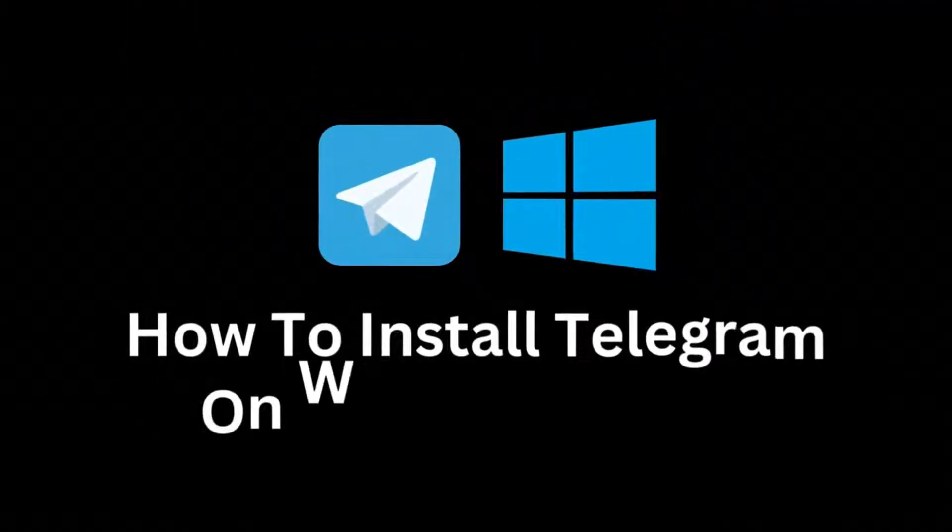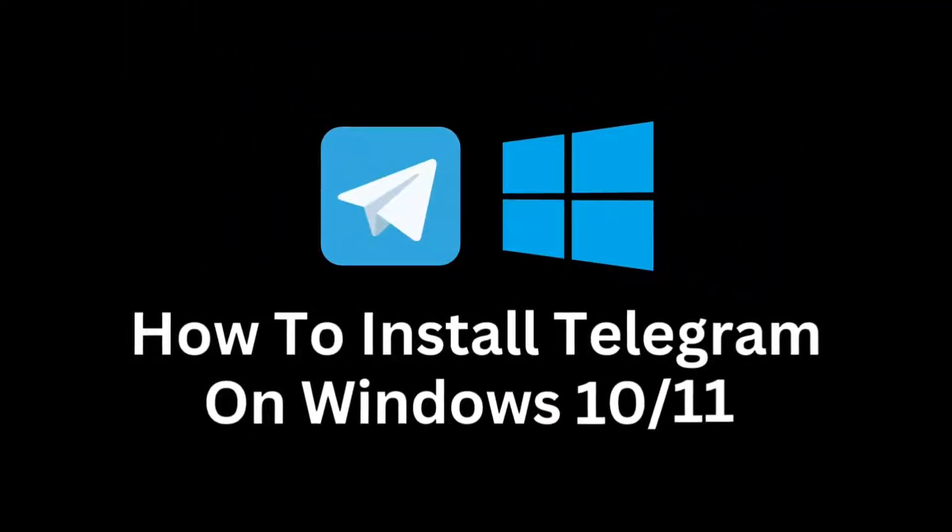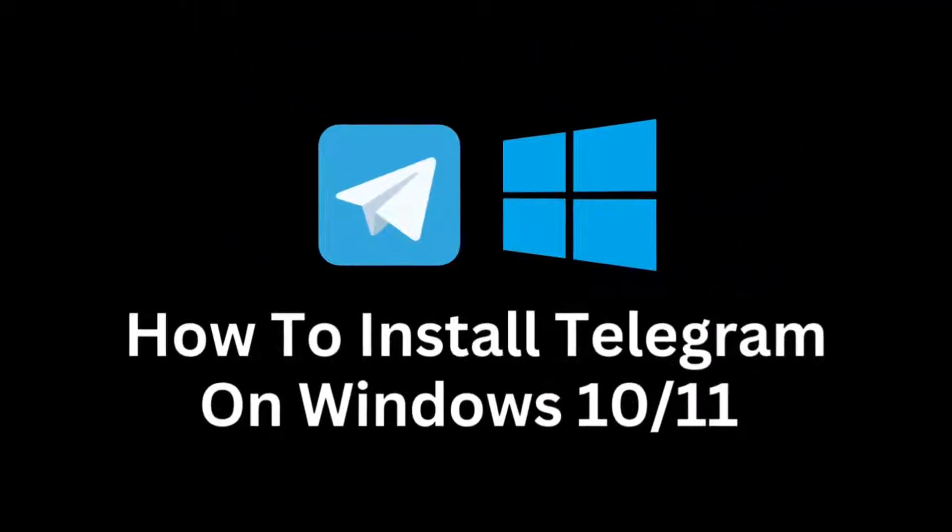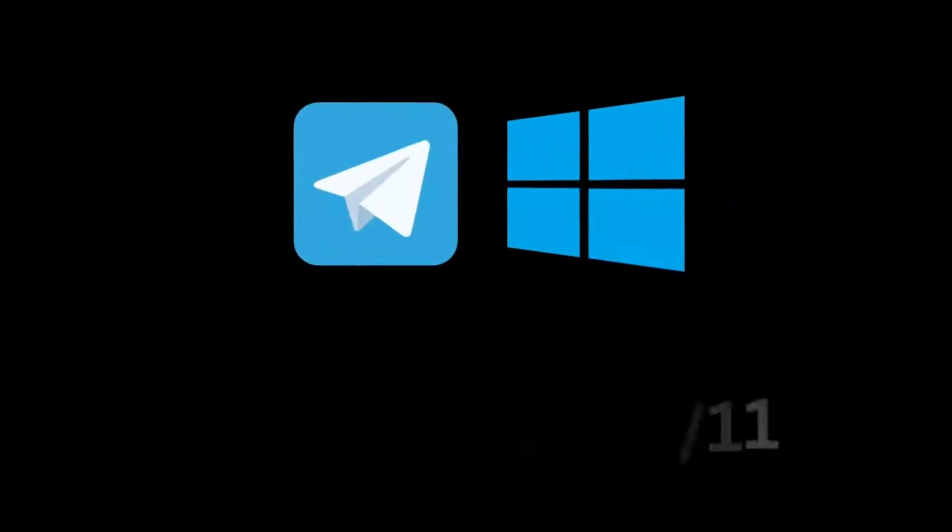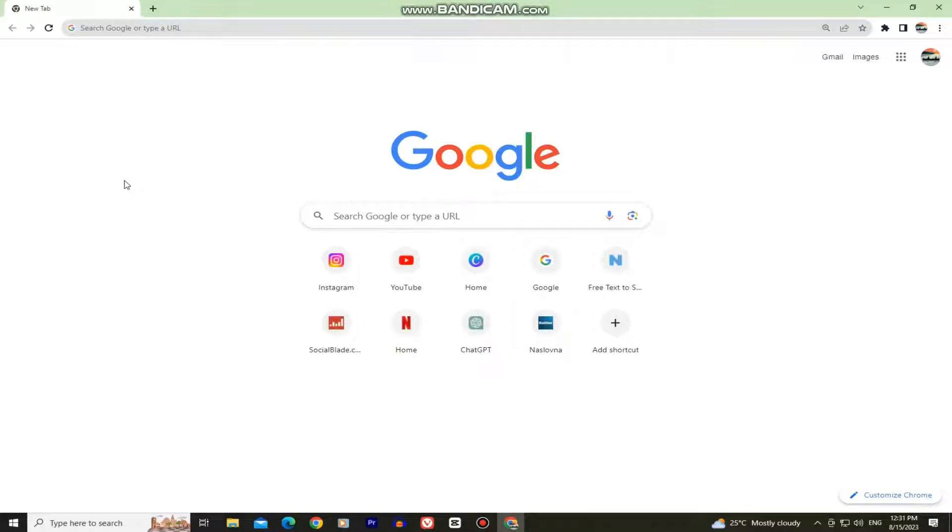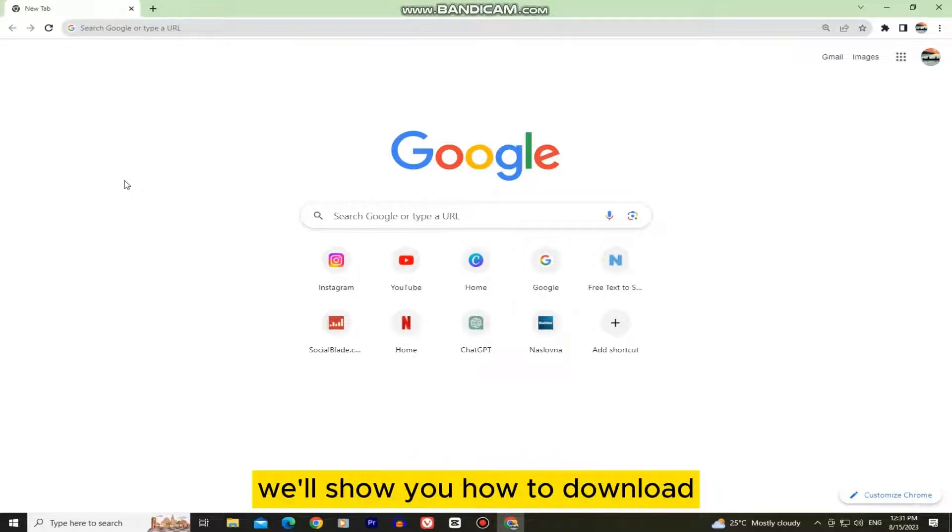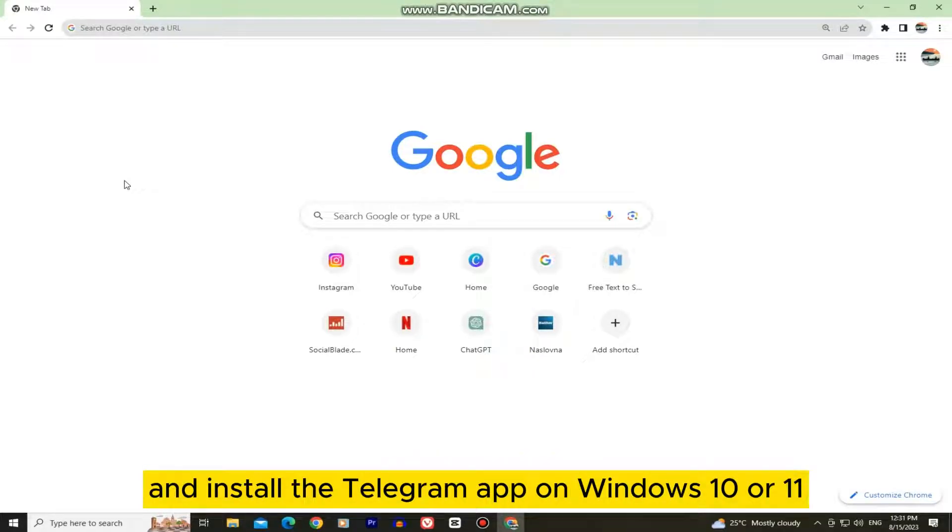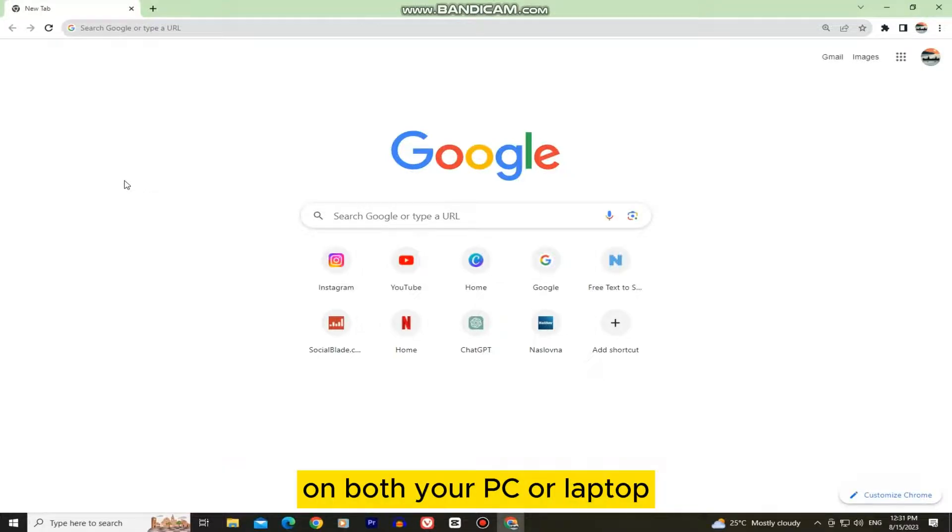Are you looking to stay connected with friends, family, and colleagues while enjoying the convenience of a desktop application? In this video, we'll show you how to download and install the Telegram app on Windows 10 or 11 on both your PC or laptop.